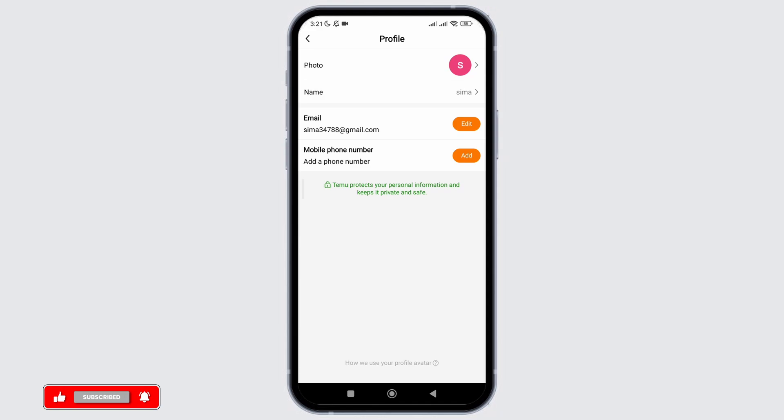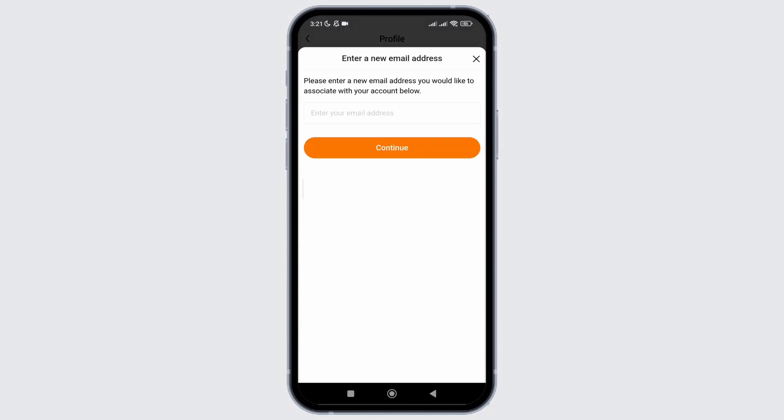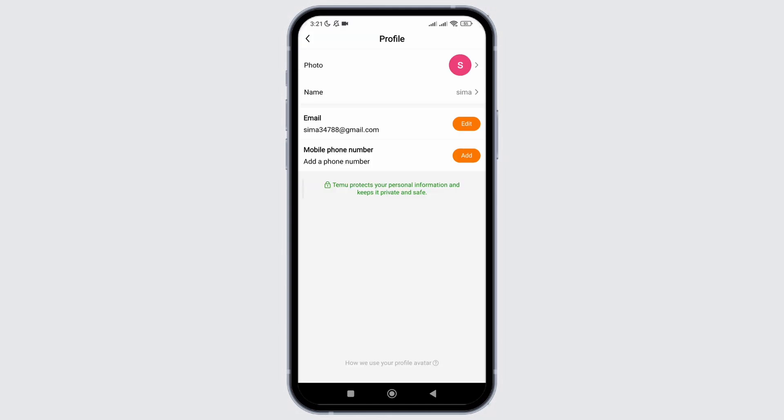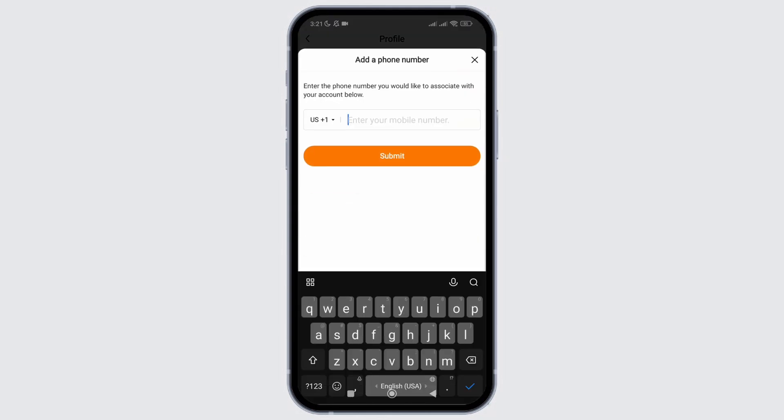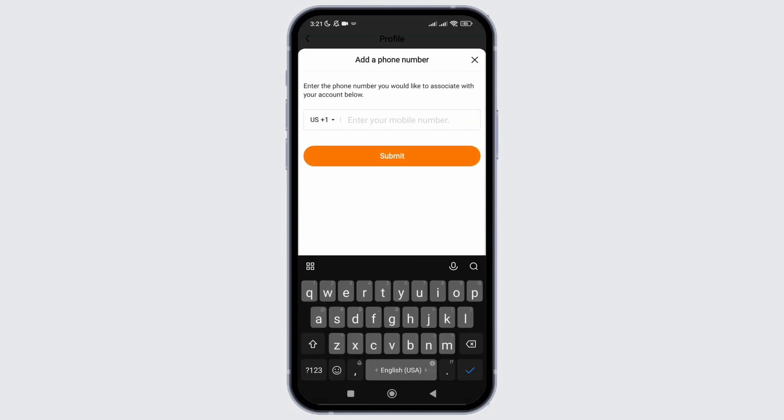After that, you can also edit your name. To change your email, click on edit. Here, you need to provide your new email which you want to replace with the old one.